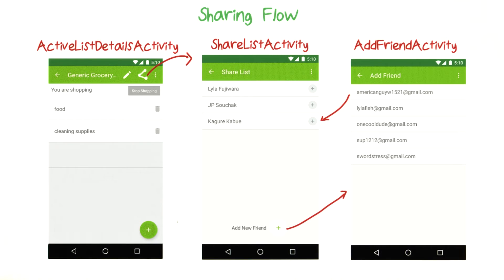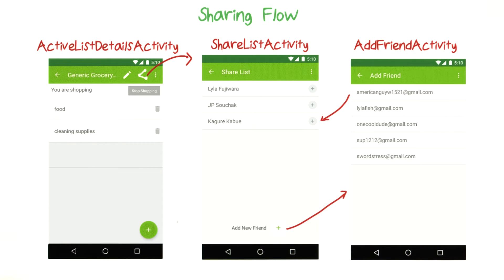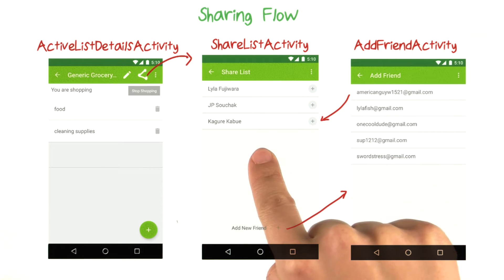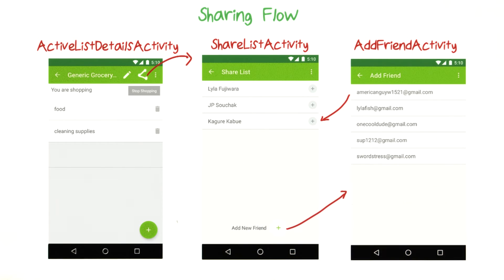This takes you to the add friend activity, which has a list of all users in the app. If you want to add one of them as a friend, you simply need to click their email address, and you'll be taken back to the share list activity with the new friend added.